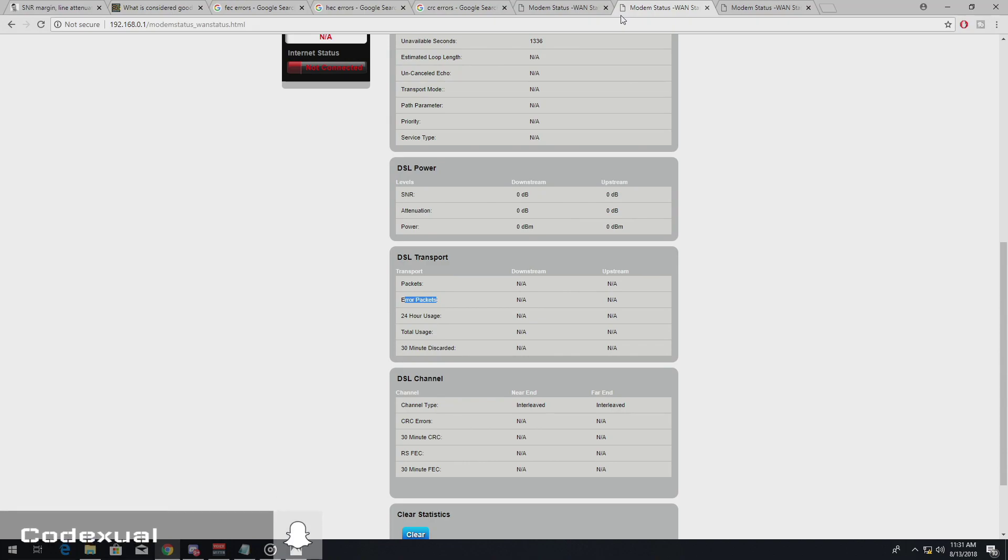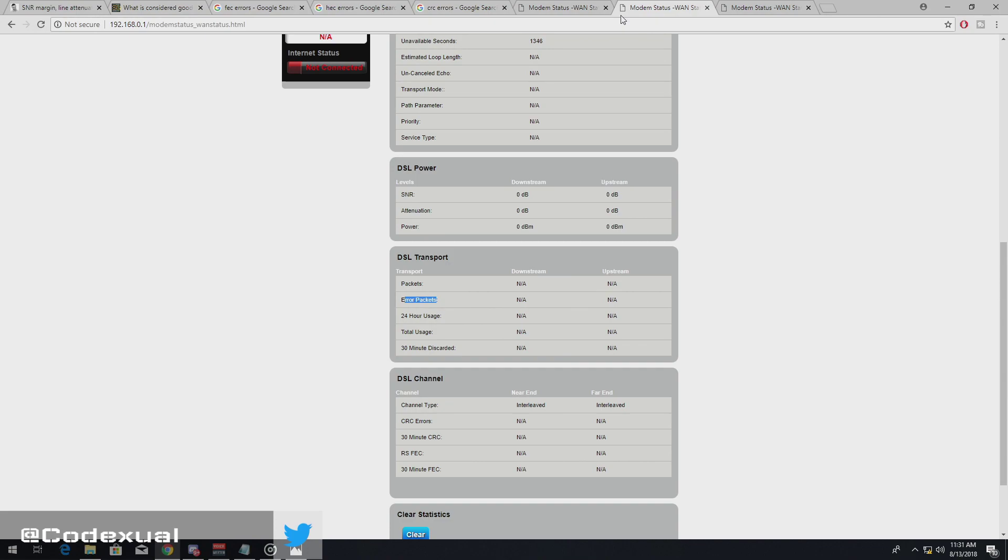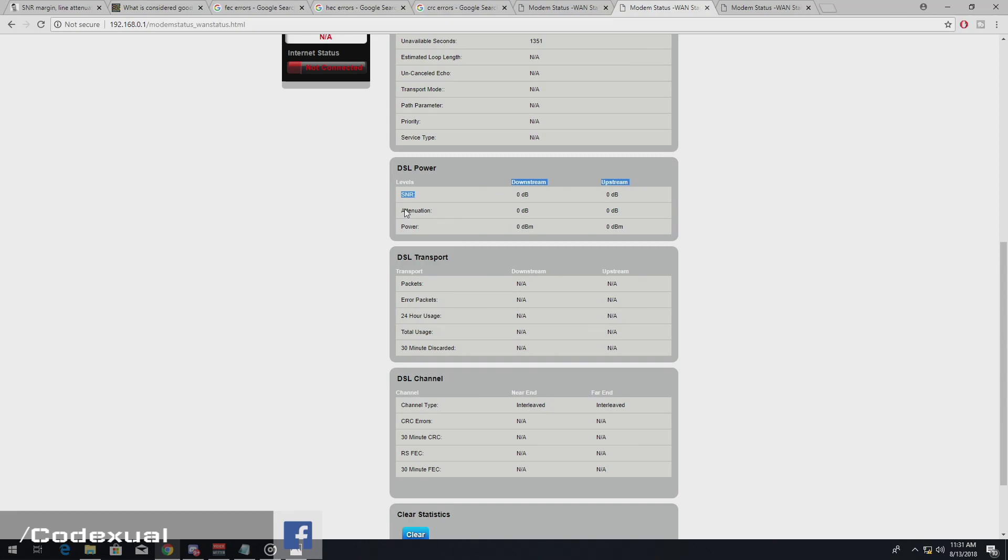So if you experience a buffering or slowness of any sort, you want to check if you have a CRC error or if you have below the 6 dB on your SNR or if your attenuation is really high.